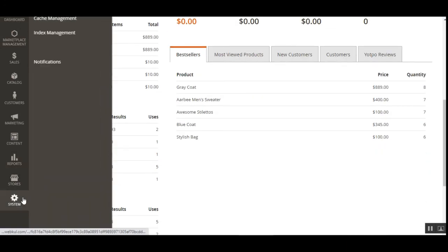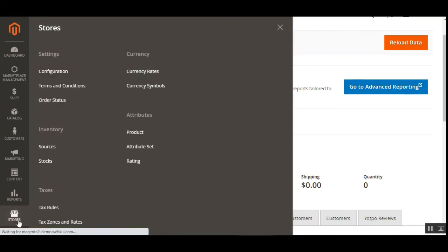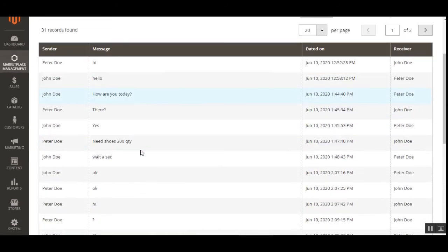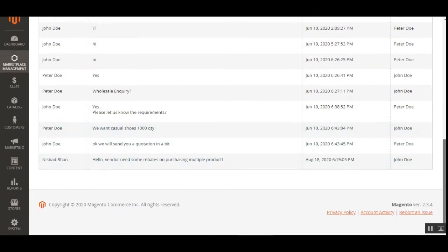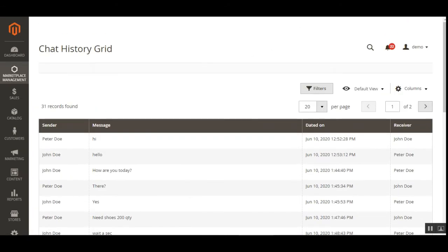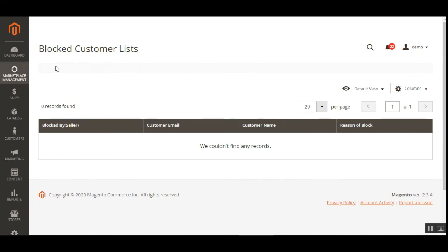Let me also show you the initial configurations required for this plugin. We navigate to Stores, then Configuration, and wait for the configuration page. In the Chat History grid, the admin can find data of chats between vendors and customers — including the sender, receiver, message content, and the date the message was sent. In the Blocked Customer List, the admin can see who was blocked, the customer email and name, and the reason for blocking.